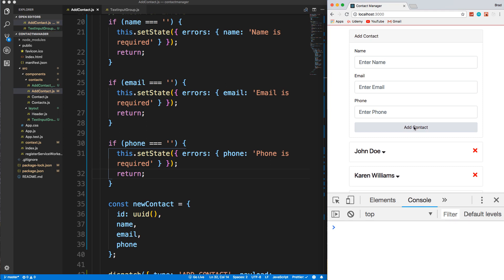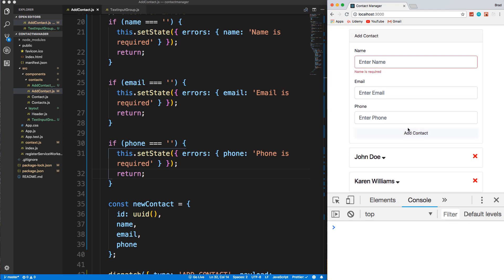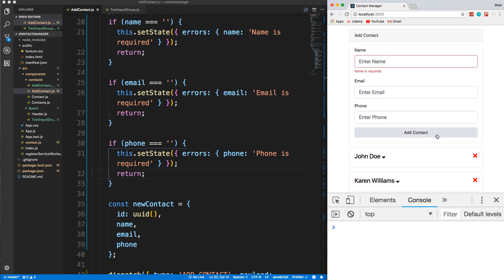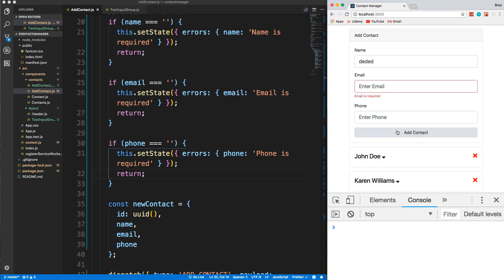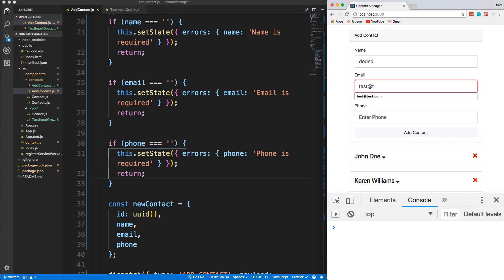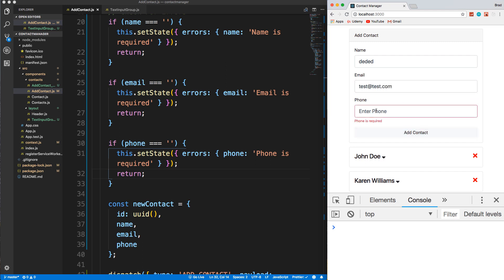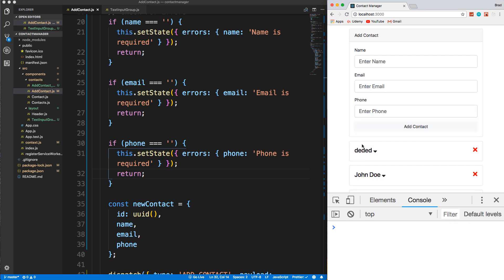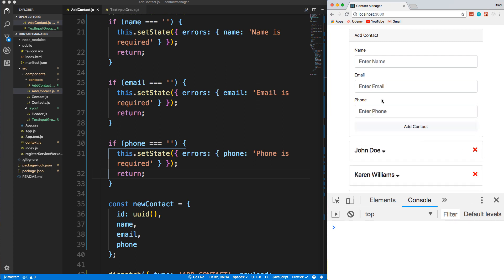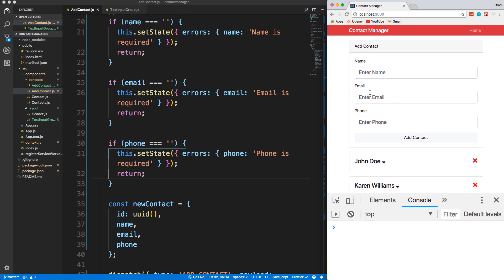Okay, so we get 'name is required'. And it's going to do it one by one. If I put my name in and then add contact, we get 'email is required'. If I do that, I leave phone blank, we get 'phone is required'. And finally, we can submit. So I think that looks a little better than just using the required attribute for HTML5.